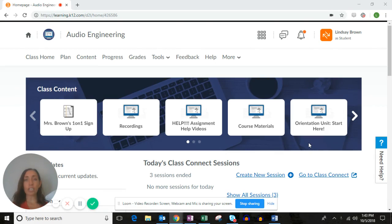Hello audio engineering students, this is Mrs. Brown. In this recording I'm going to go over how you'll complete the 5.11 graded assignment.